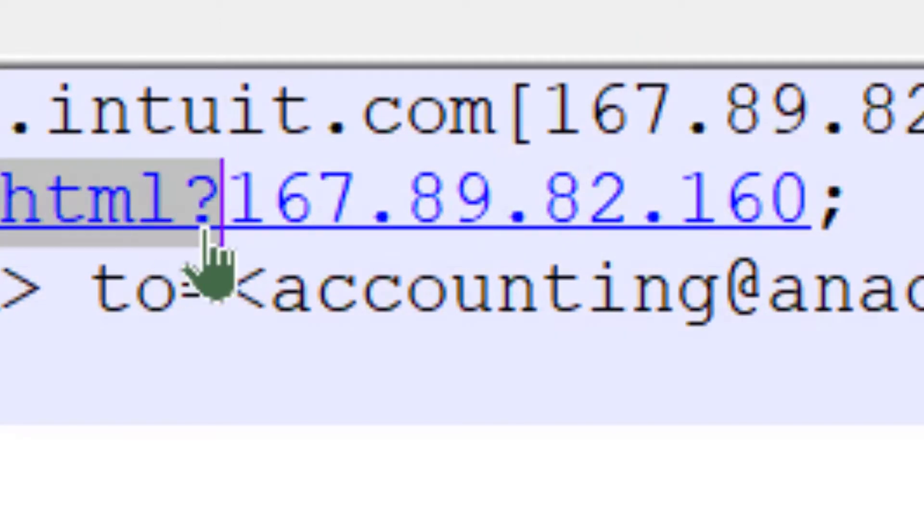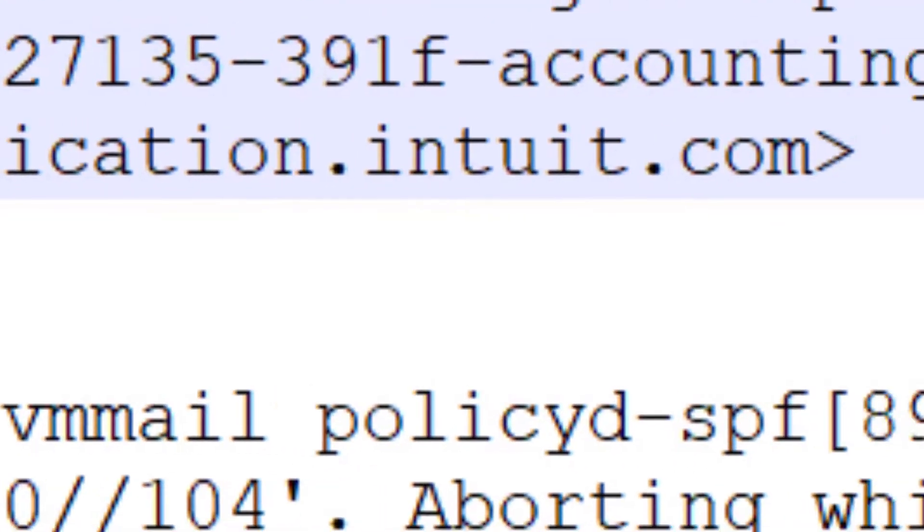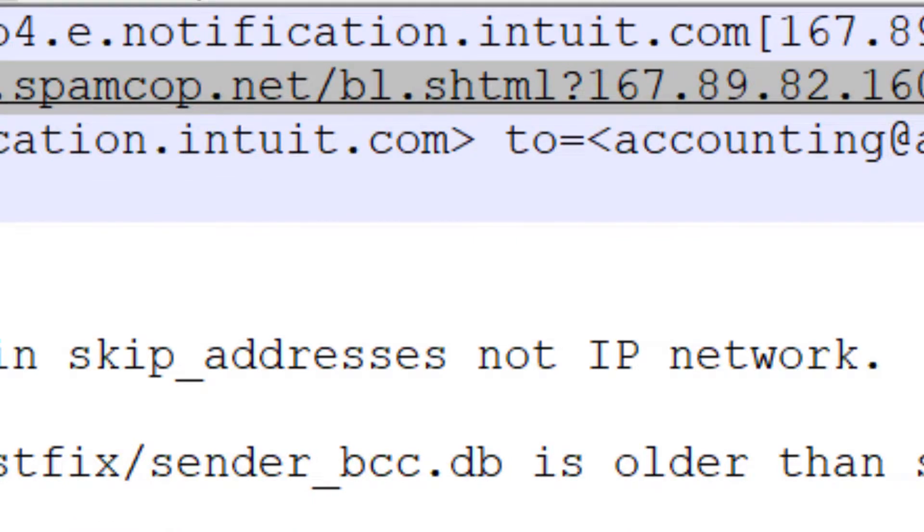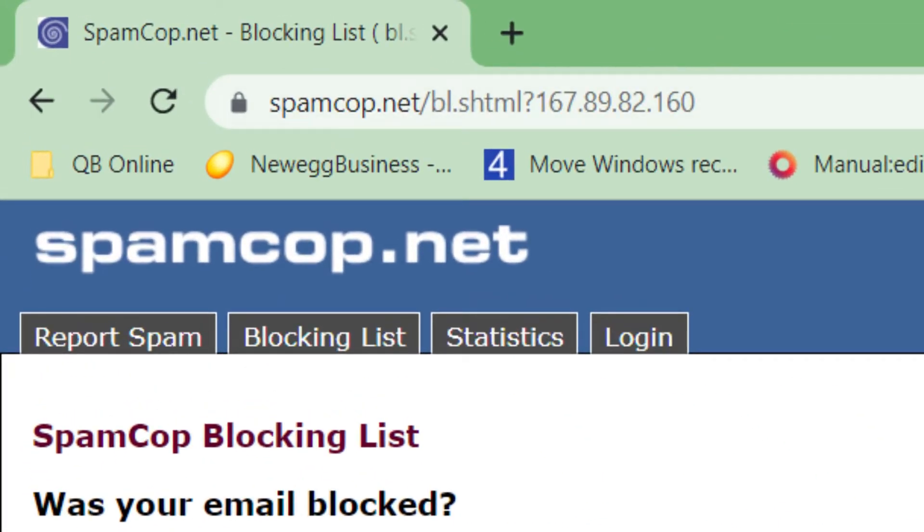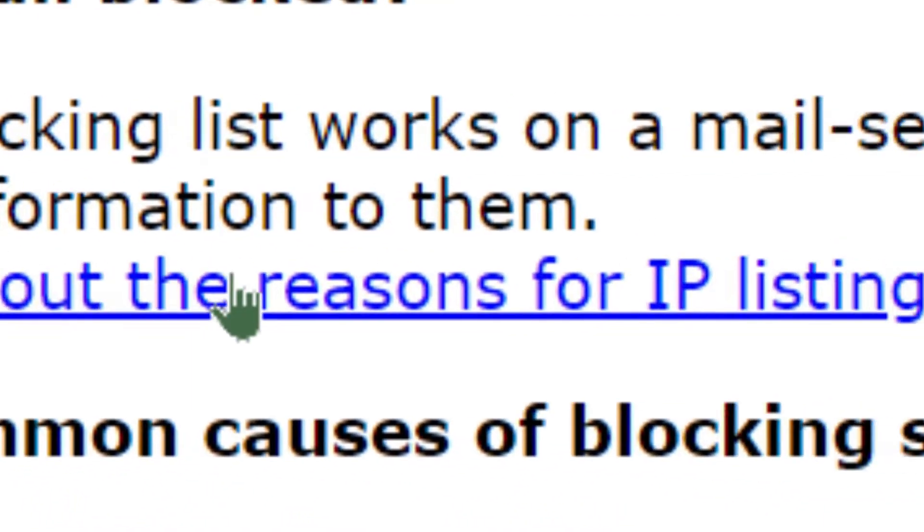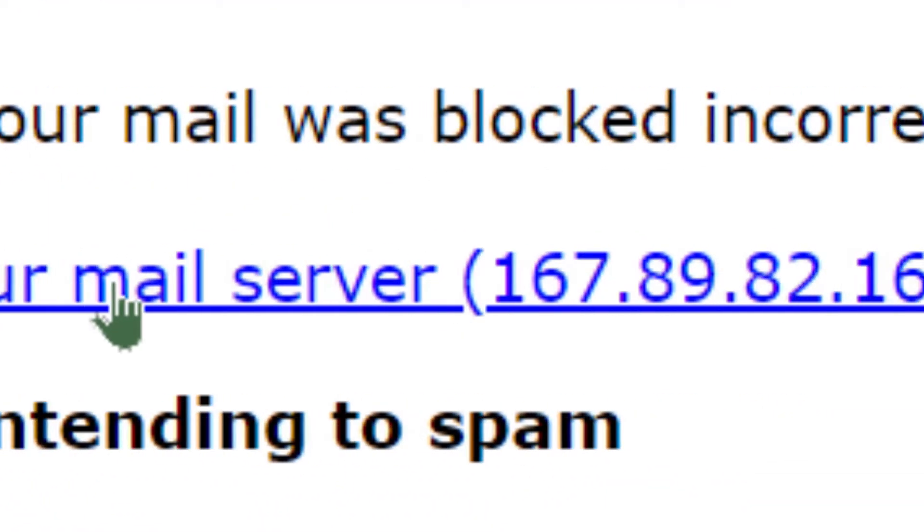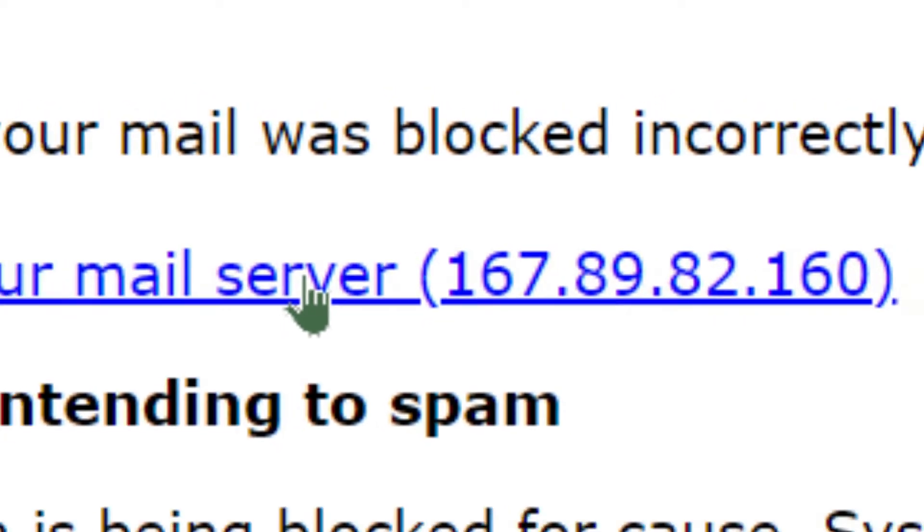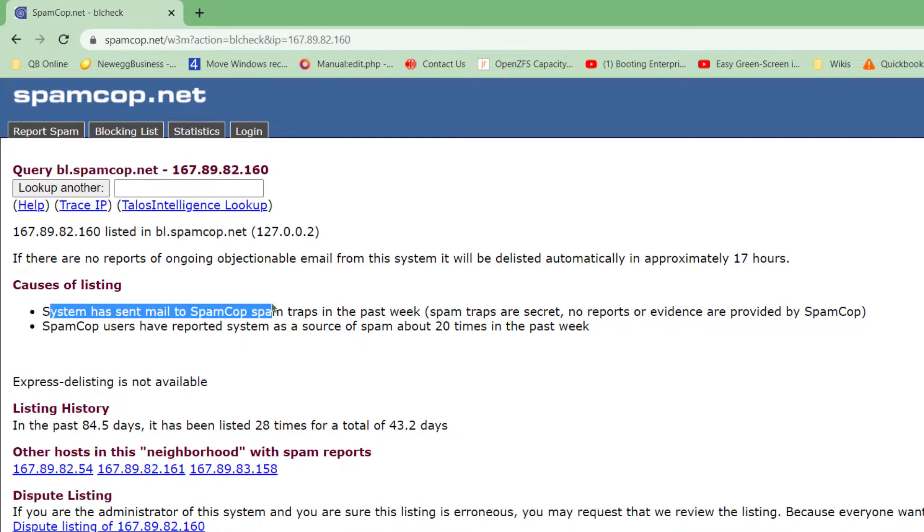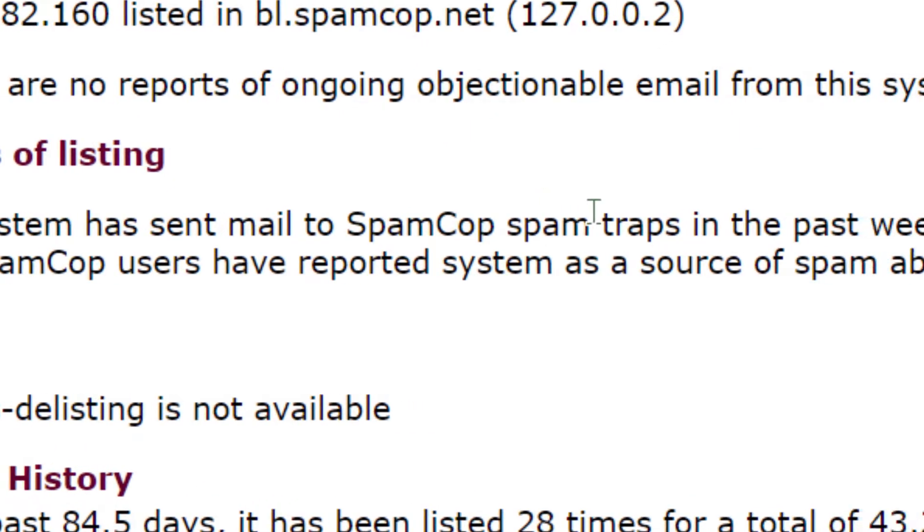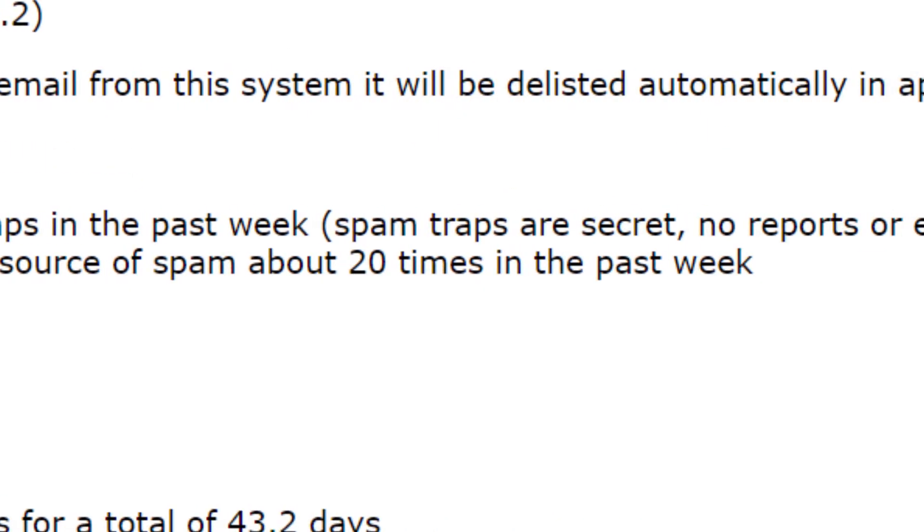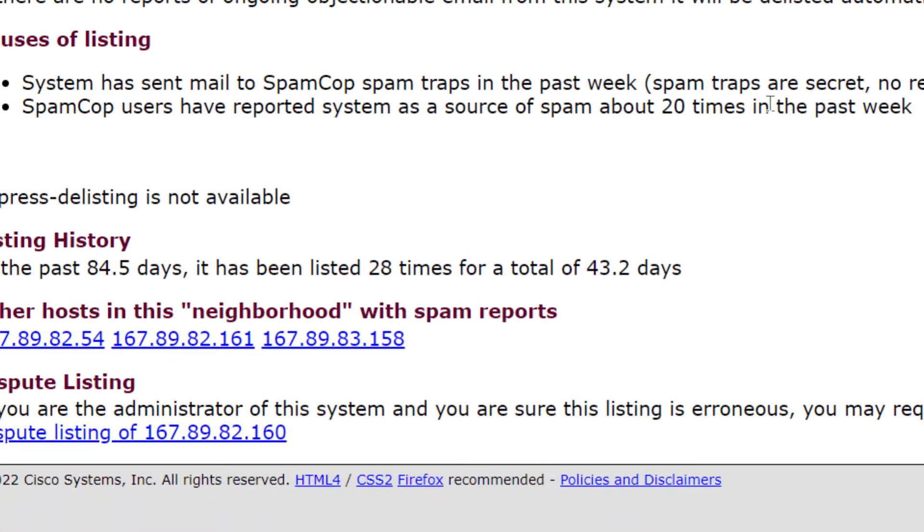Blocked SpamCop and it shows a particular IP link, and if we actually follow up on that link, let's see, okay so here we go, information about the reasons on your particular mail server, let's click on that. Okay, it is listed in SpamCop. Causes: System has sent mail to SpamCop spam traps and users have reported system as a source of spam about 20 times in the last week, so they're breaking their own system.